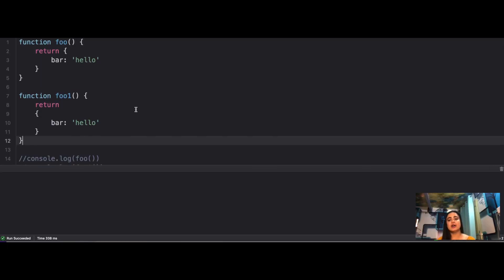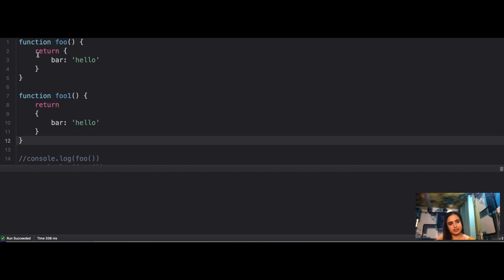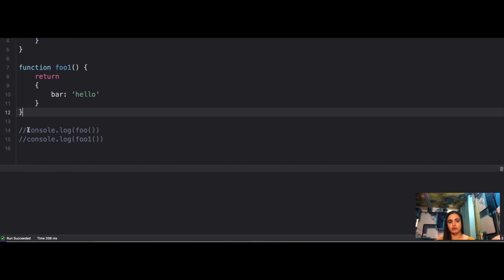Your first question is that you have been given two functions, foo and foo1. Both of them are returning the same object that has a property bar with the value 'hello'. Both are doing the same thing, so what do you think is going to get printed on console when you call foo and when you call foo1?